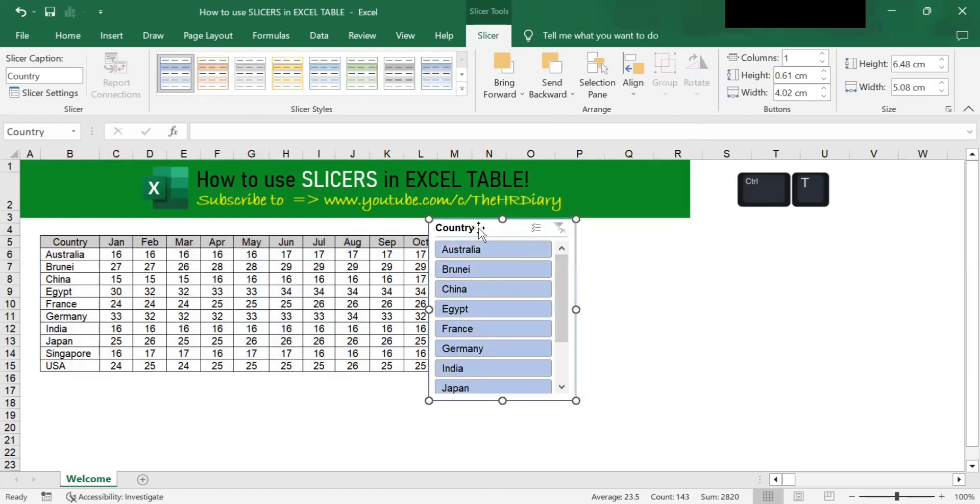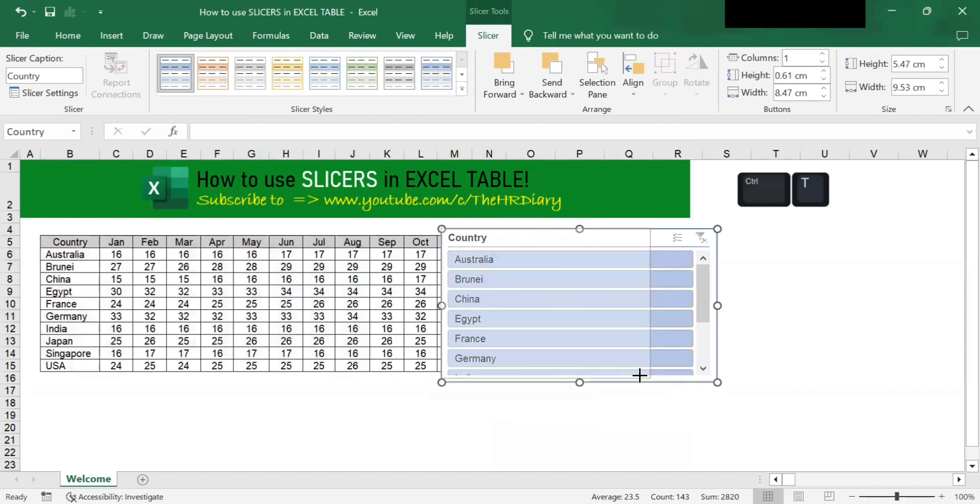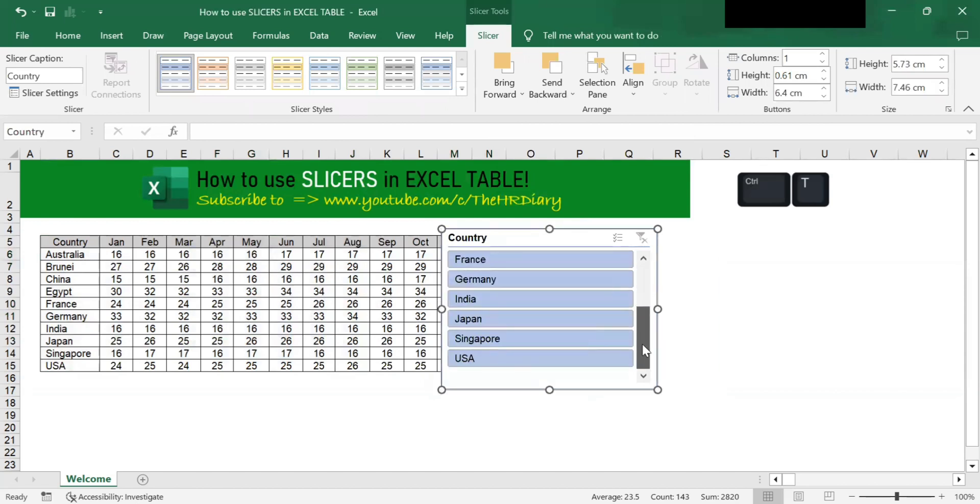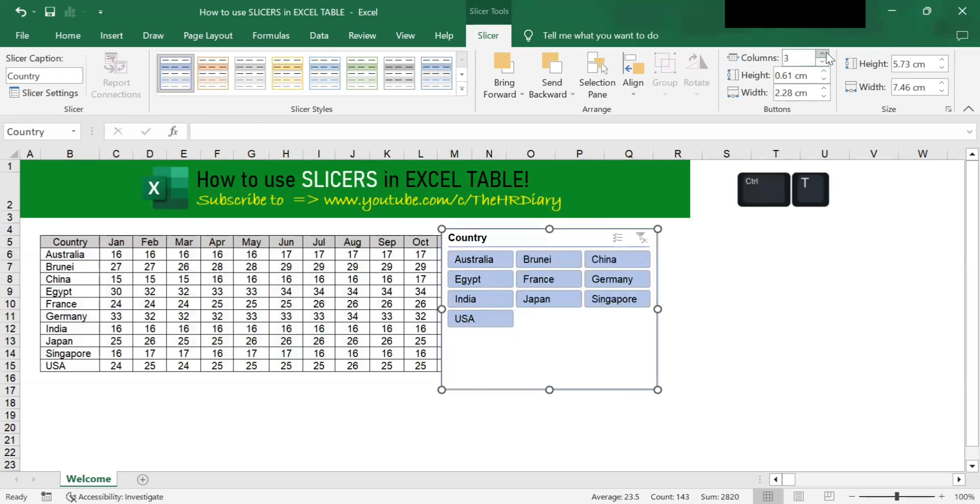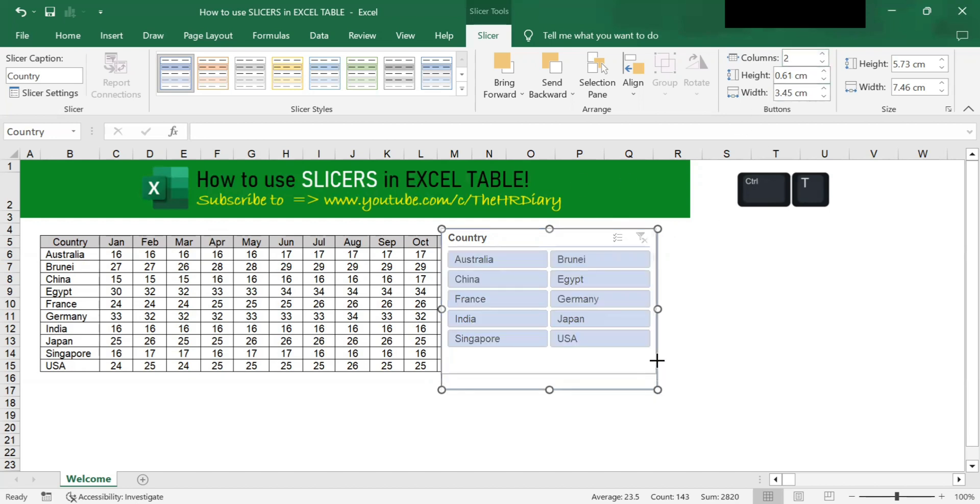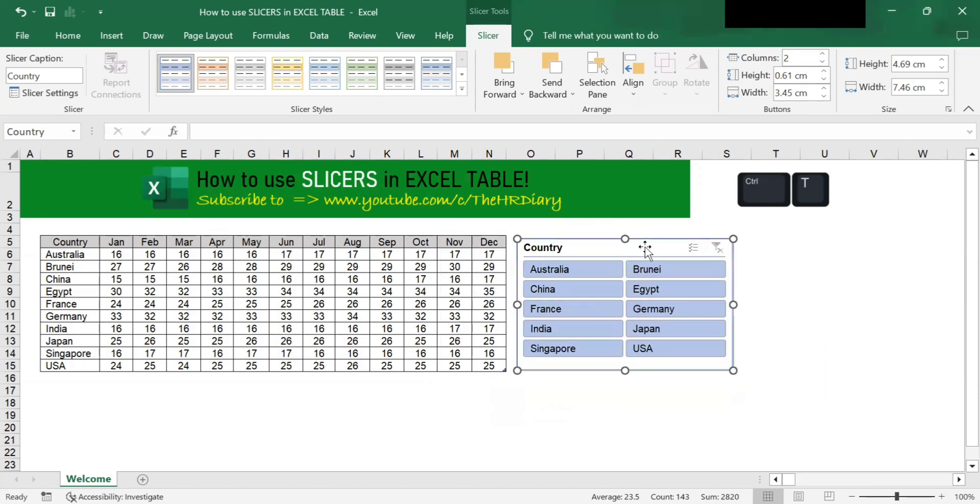So, this is your country slicer. You can drag this to adjust the size of your box. You can scroll to see the countries. You can increase the columns. I only have one column, so by going to the slicer menu and changing the columns to two or three, I can see all the countries without having to scroll. I want it in two columns. So, I have my slicer here.